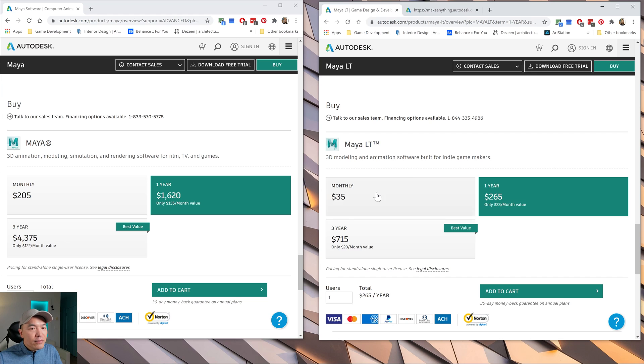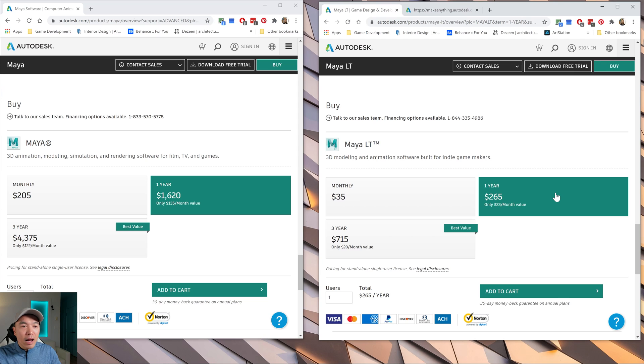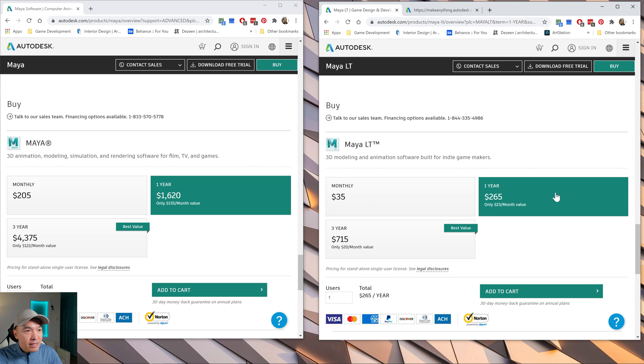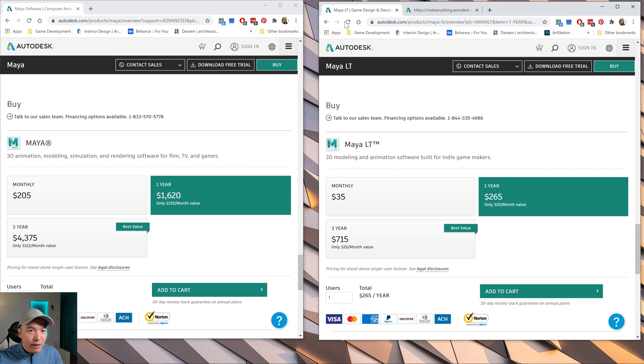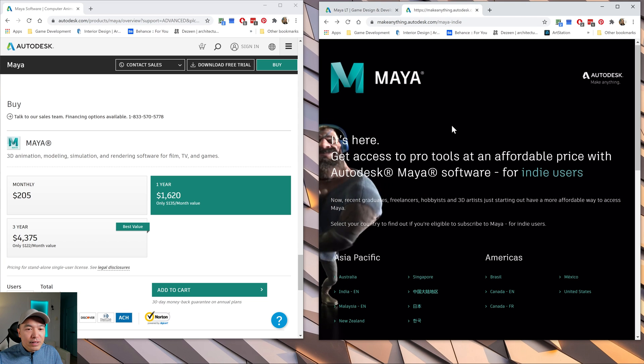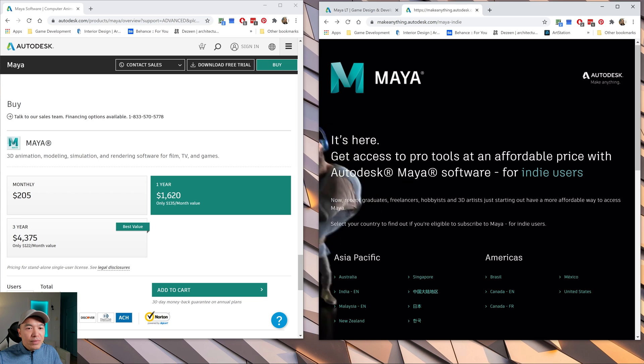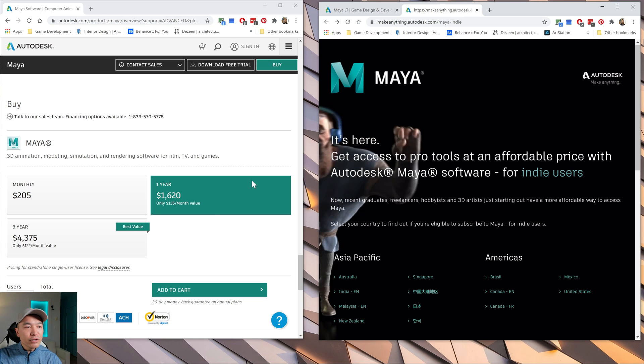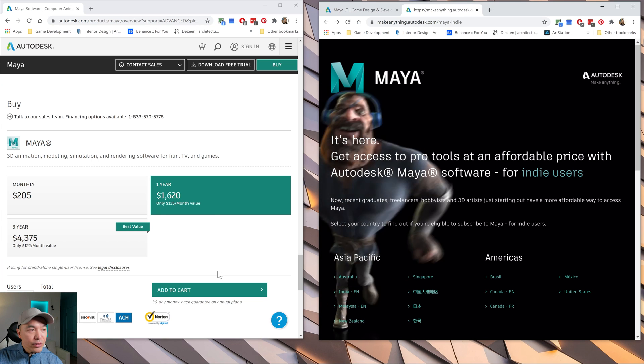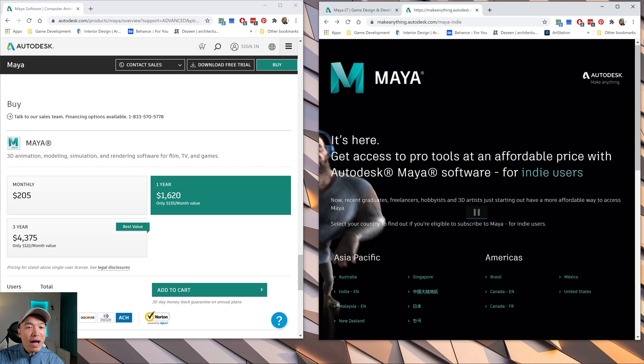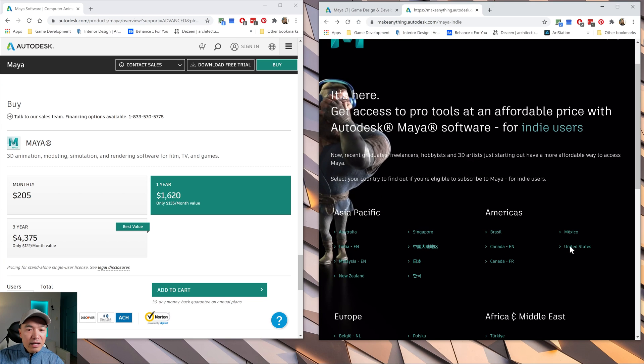So compared to the two, that's not bad if Maya LT is all you need. Now let's talk about the version of Maya that they don't talk about, which is Maya Indie. And the best way to find it is just Google Maya Indie because it's not easy to find on the Autodesk website. I can never find it. And if you take a look at it, it's essentially the full version of Maya. So you're getting this at a drastically reduced price as long as you qualify.